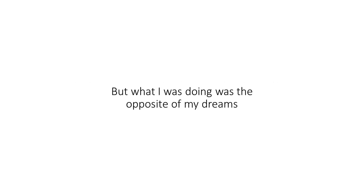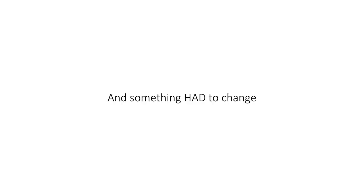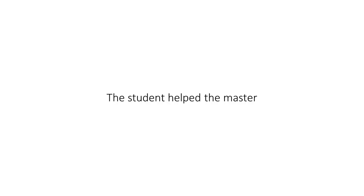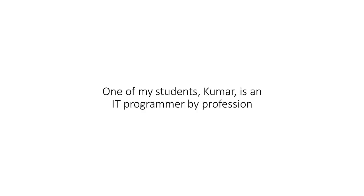But what I was doing was the opposite of my dreams. It felt like a job, and something had to change. The breakthrough came when the student helped the master. Here's what happened. One of my students, Kumar, is an IT programmer by profession. He was desperate to flee his nine-to-five. I remember that day quite well.